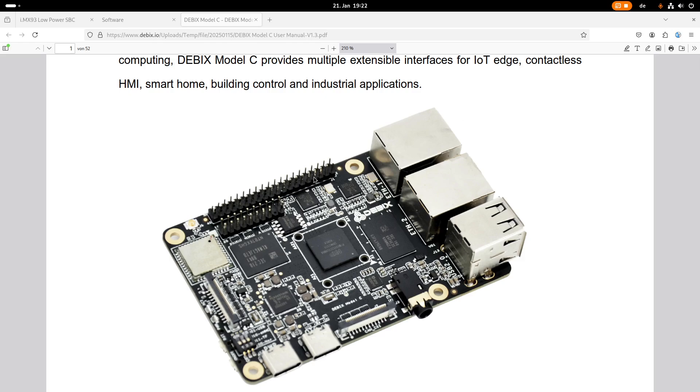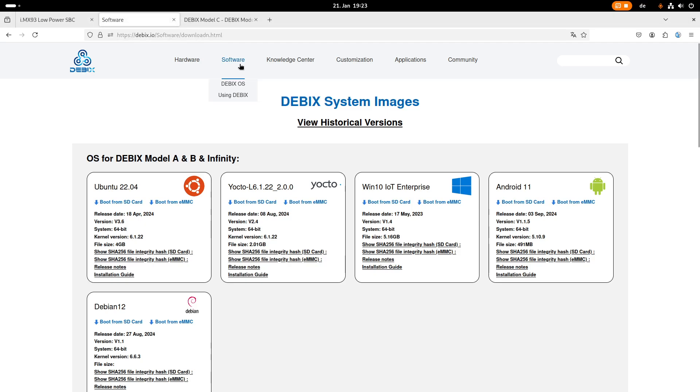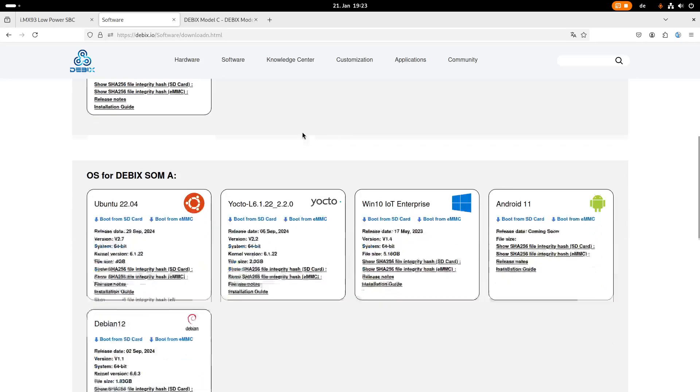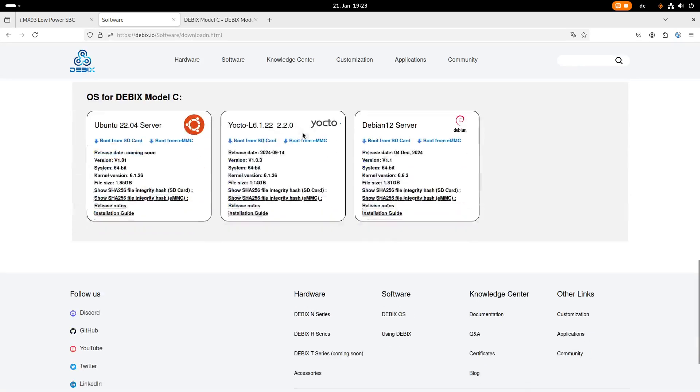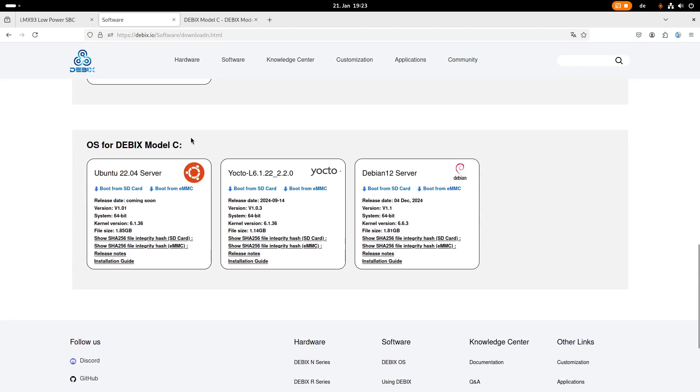Okay, so much for the board. Let's take a look at the software selection which is available for this board. So if you go to the software tab, we can see the DEBIX operating systems which are offered and they are split into the various boards. And if we scroll down here, we can find the operating systems available for the DEBIX model C.